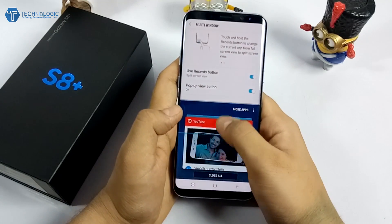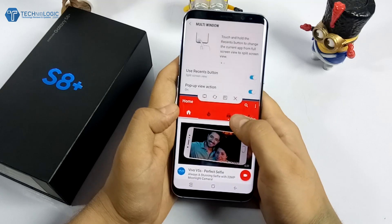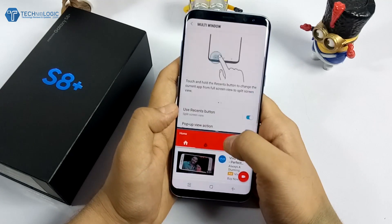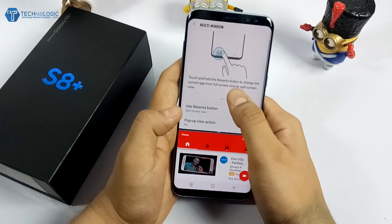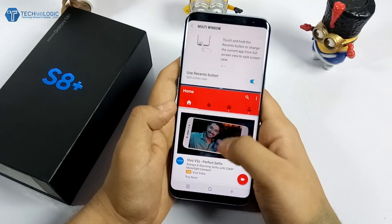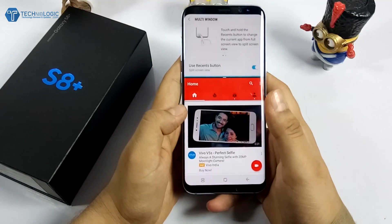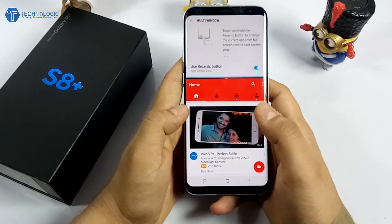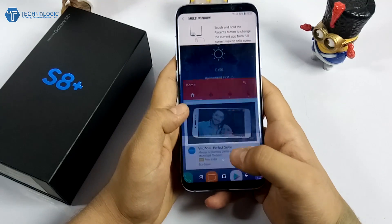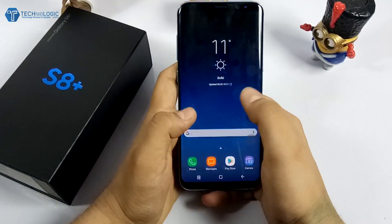You can also change the size of the split screen — for example, select YouTube and change the screen size for it, or increase the size. It depends on you which you want to use. Using this, you can use the multi window option on Samsung Galaxy S8 or S8 Plus.